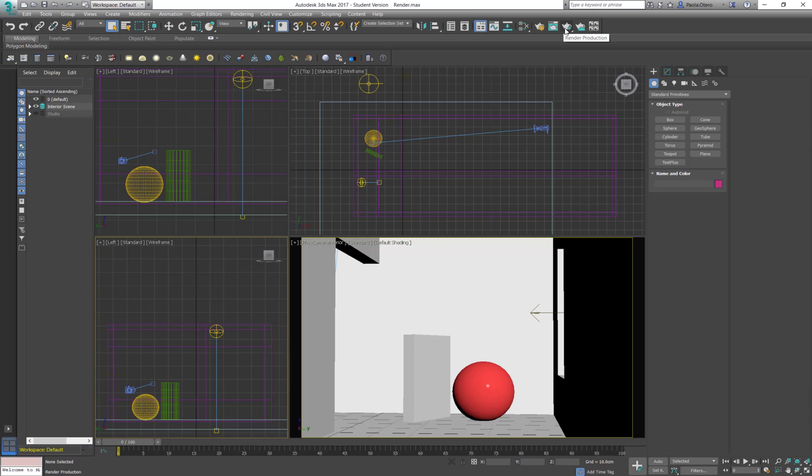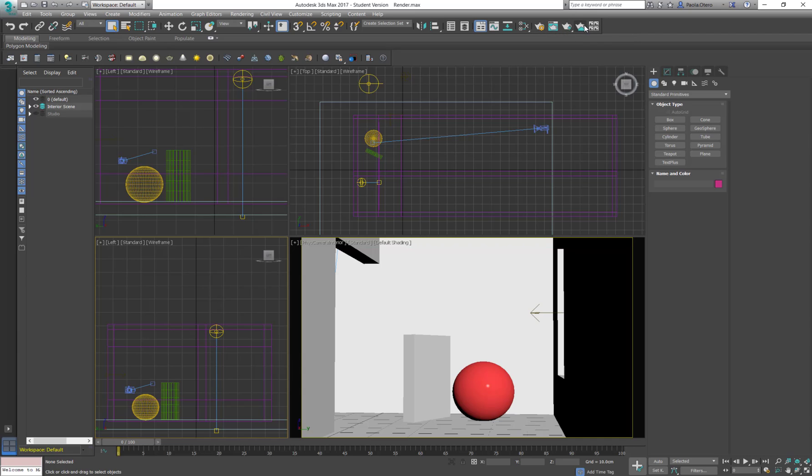Here is for the different rendering options like rendering production and here down here with the plate that would be for active shade and this is to render in the cloud. But we are not going to use these ones because these are when you render with 3ds Max.